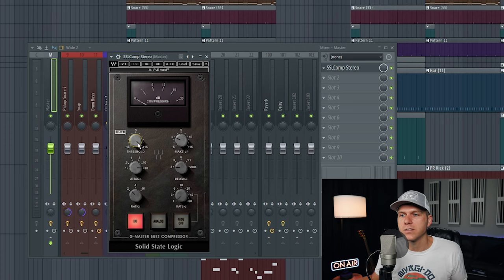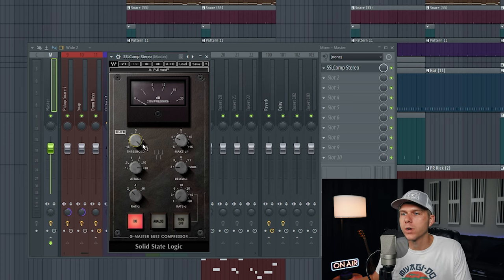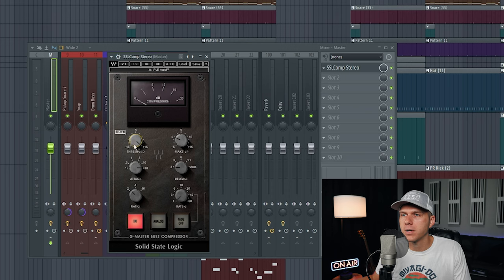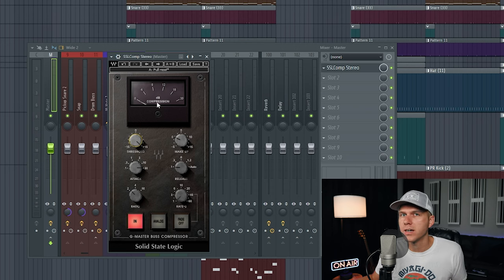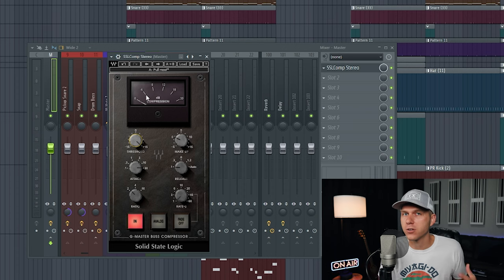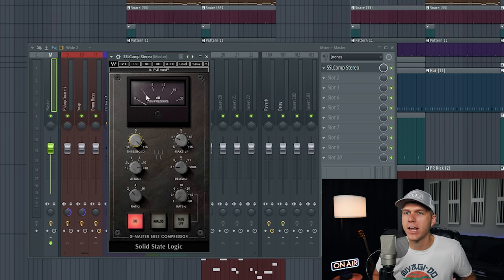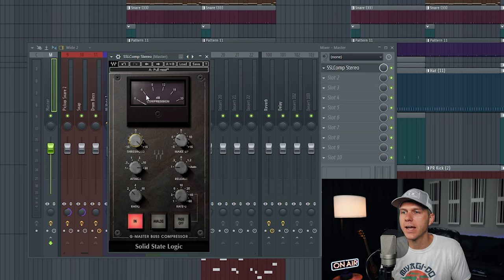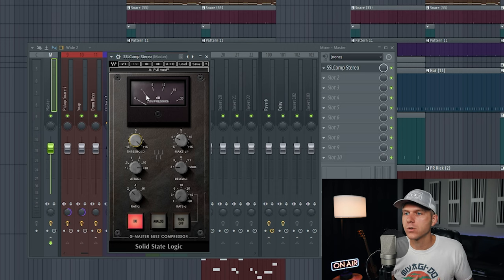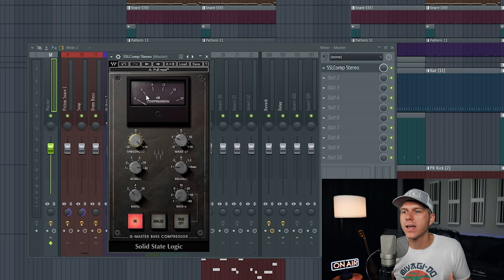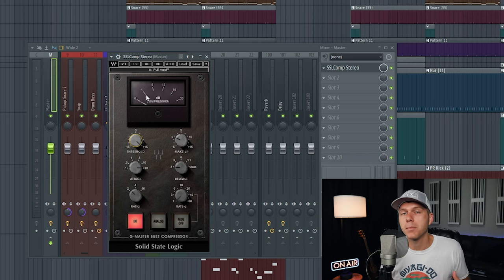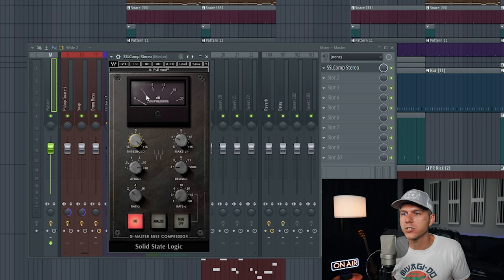Next we need to set the threshold knob to a position where we're getting at the very most two decibels of gain reduction up here on the compression meter. Like I said earlier, we're just trying to smooth out the track—we're not trying to add heavy amounts of compression. What I like to do is go to the loudest part of my song, which is usually the chorus, and I'll press play and adjust the threshold knob until I'm getting about one to two decibels of gain reduction.